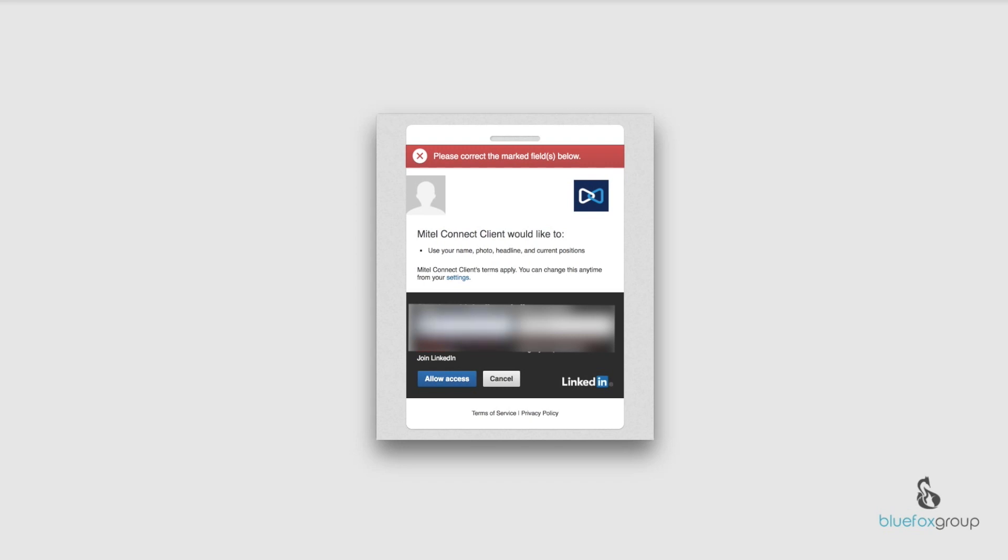Let's go ahead and try that again, put all the information in and the password, and we just hit allow access.